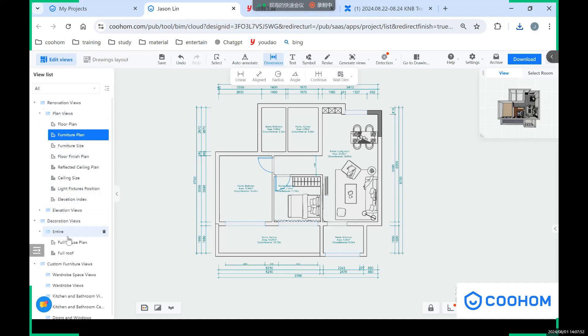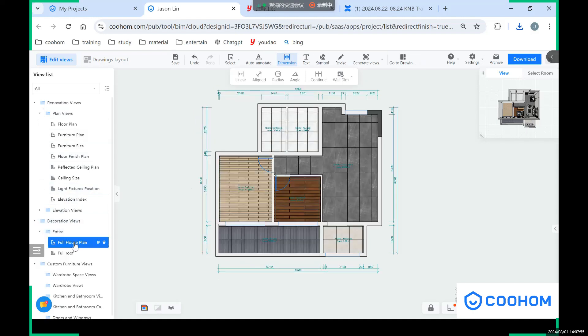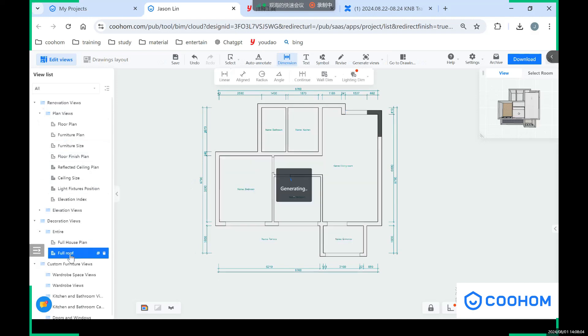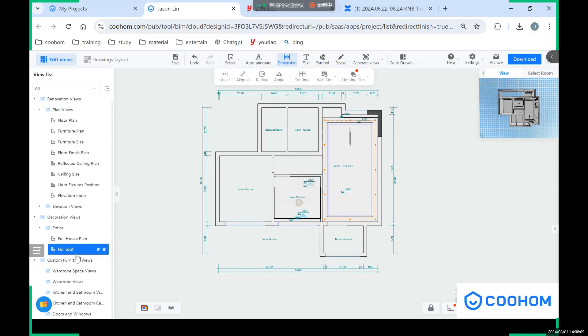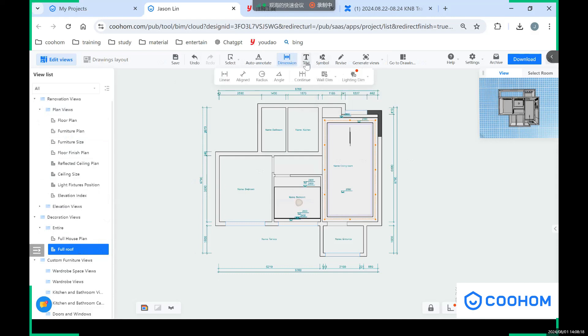So for the decoration view, you can see the whole house with the flooring paving method, and with these bricks, the wood. And also you can see the ceiling drawings here, the full roof. And also if you have some custom furnitures, it will show in the custom furniture views.